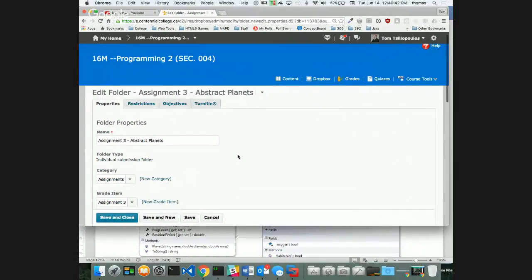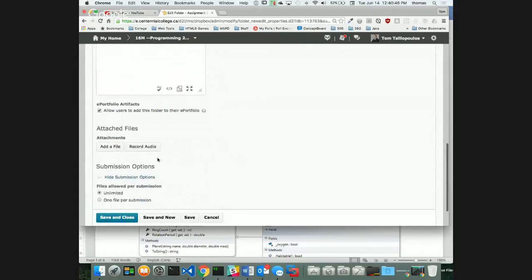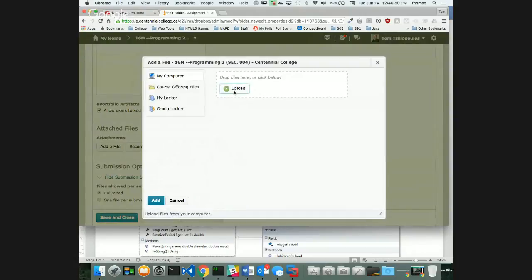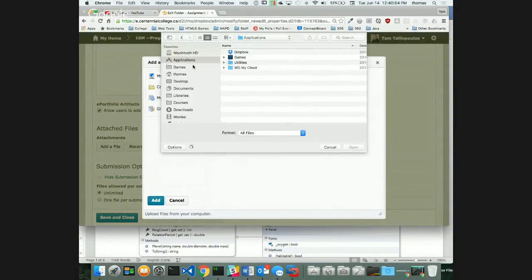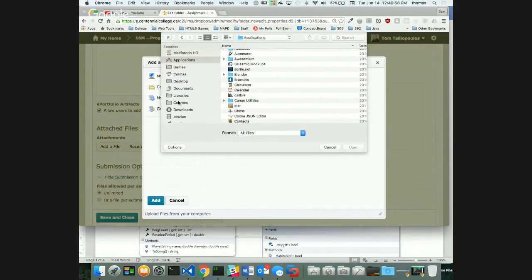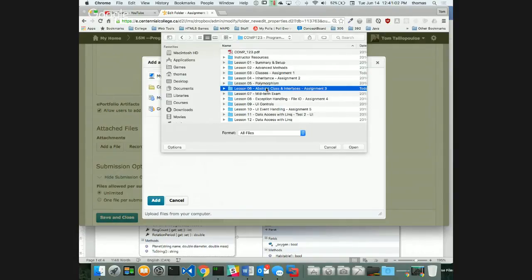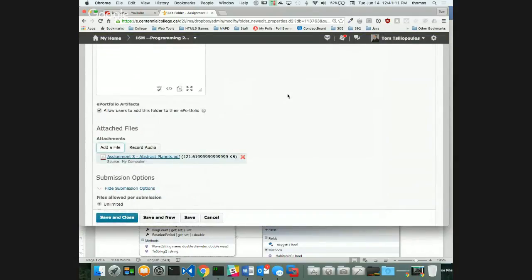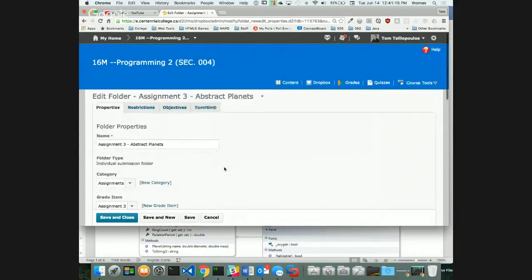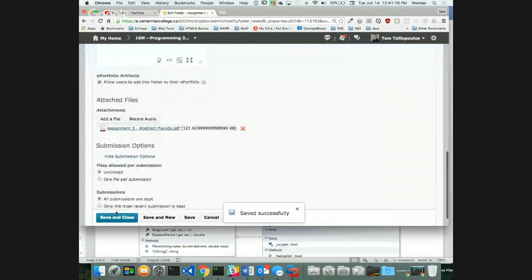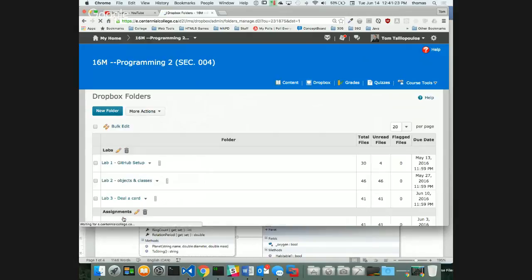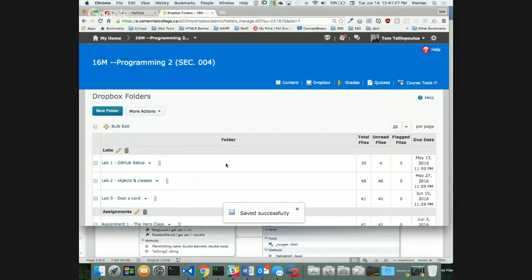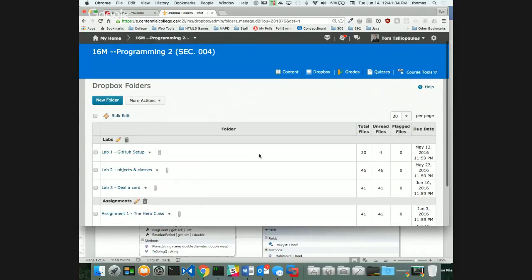The rubric is posted with the assignment. I'm starting to include rubrics this semester — it's not required, but I want you to understand exactly where you're getting marked. Look at it and see: one mark here, two marks there, three marks somewhere else. There shouldn't be any surprises when you look at your assignment.